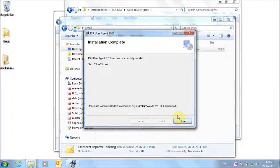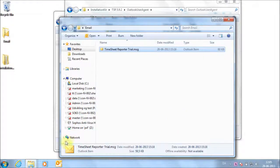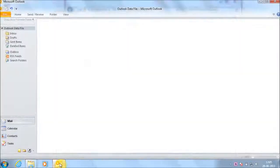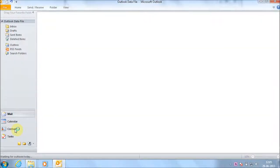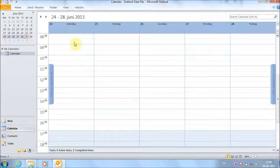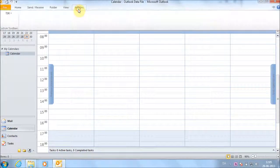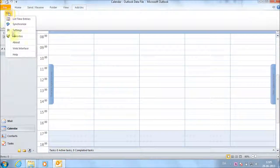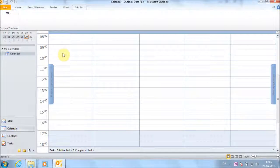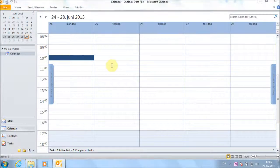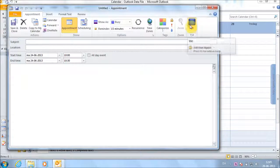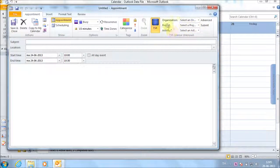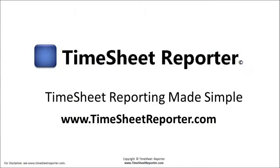Click close. Now open Outlook and TSR is installed. That's it.